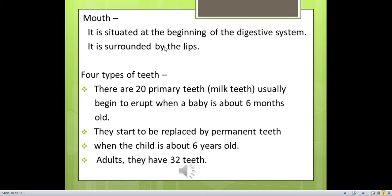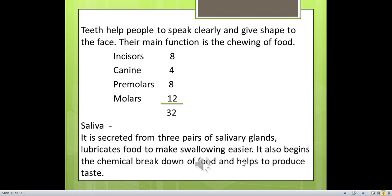The mouth is situated at the beginning of the digestive system and is surrounded by the lips. There are four types of teeth. There are 20 primary (milk) teeth, which usually begin to erupt when a baby is about 6 months old, and start to be replaced by permanent teeth when a child is about 6 years old. Adults have 32 teeth: 8 incisors, 4 canines, 8 premolars and 12 molars.